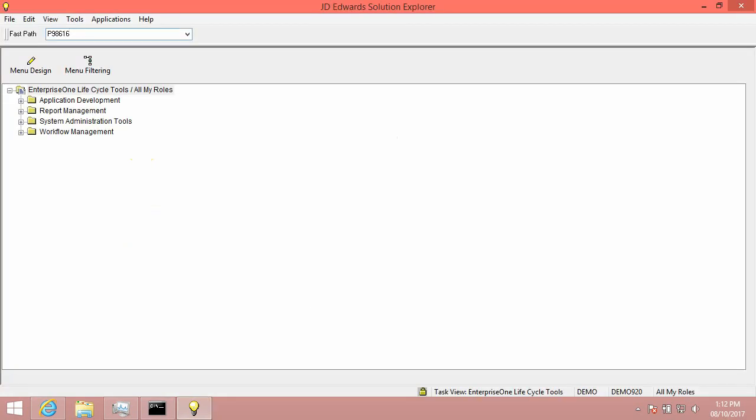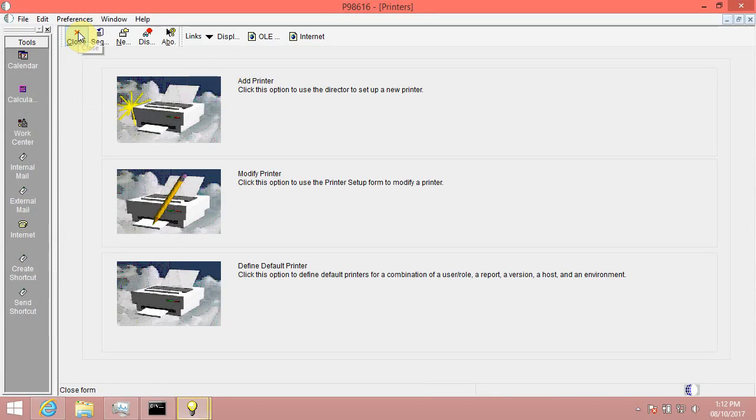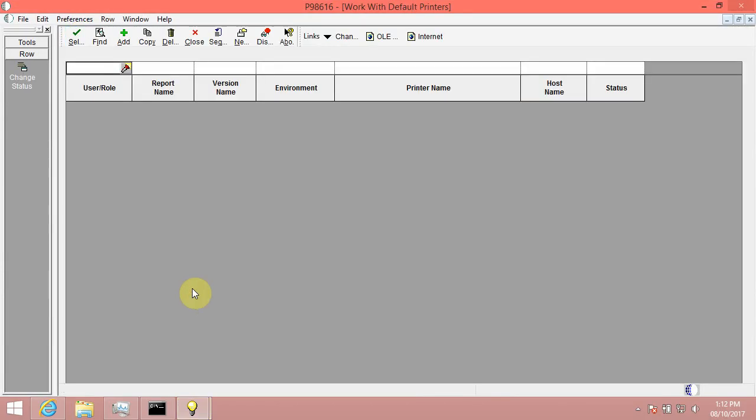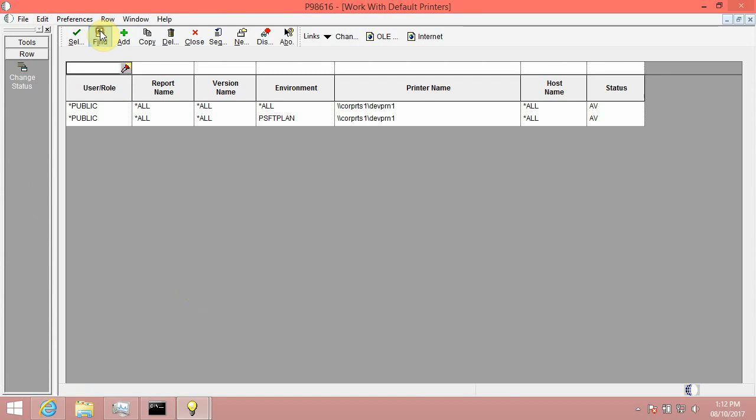Step 4, Go to P98616 and define the default printer with the default paper size. Set up default printer via P98616 for the local hostname noted in step 2 above. Set up for hostname local and local. This will allow you to submit UBE from Web Client.